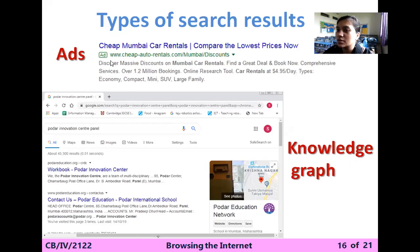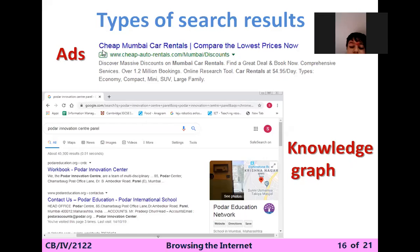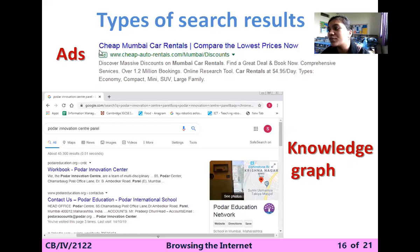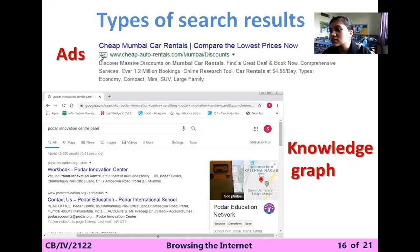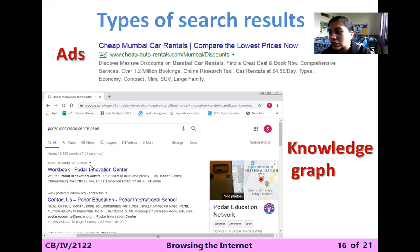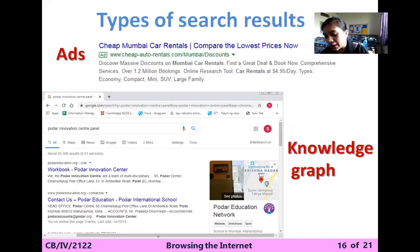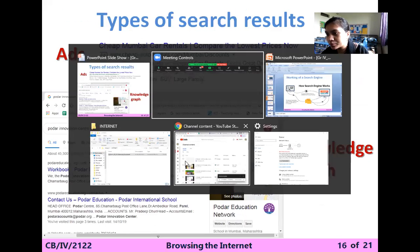Whenever you are searching something, you can see a green sentence with a symbol of 'Ad' — that is called the ad result, or you can say the advertisement result. Secondly, the knowledge graph gives particular knowledge according to the website. Let's see the practical for that.